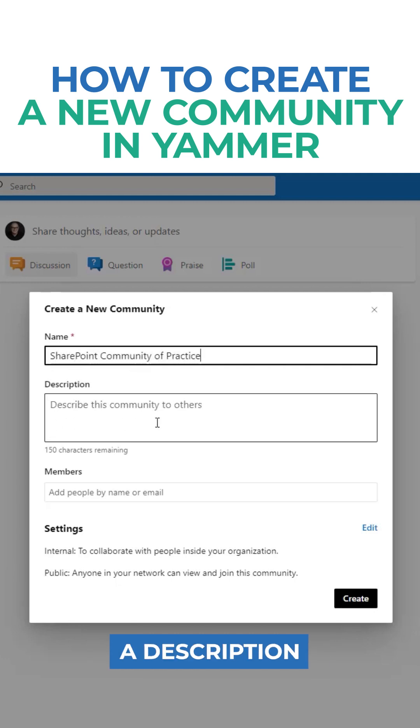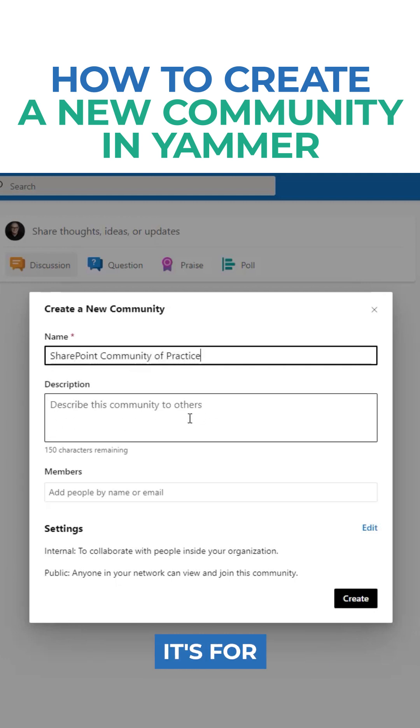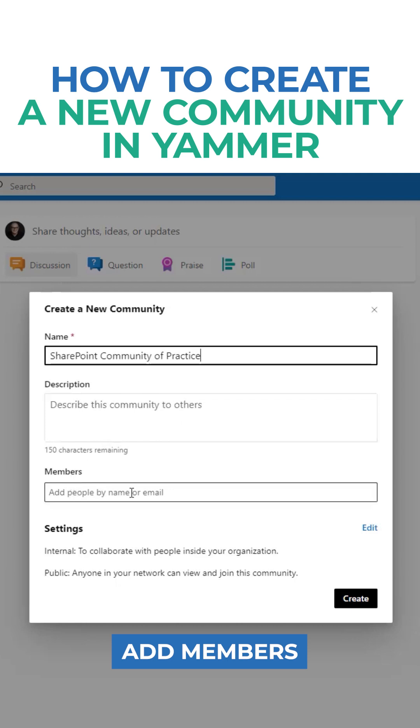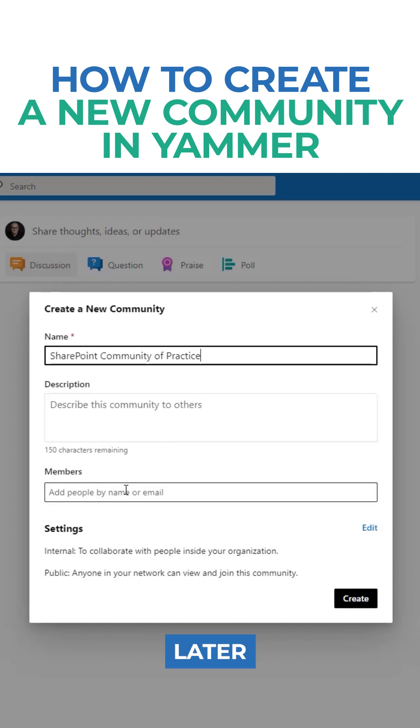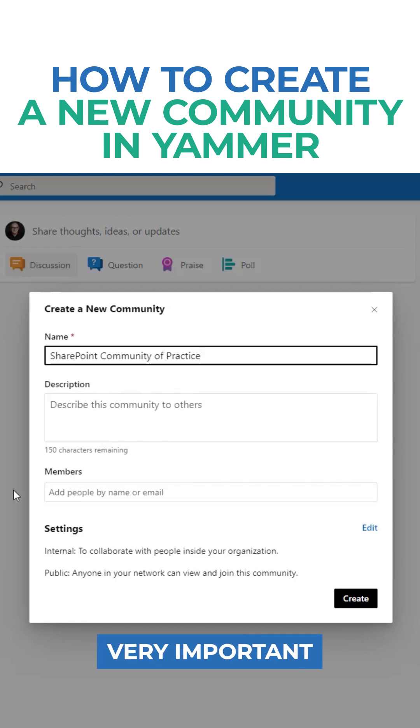You can provide a description so everyone knows what it's for. You can add members. By the way, you can add members later. All right, let's not worry about that now.